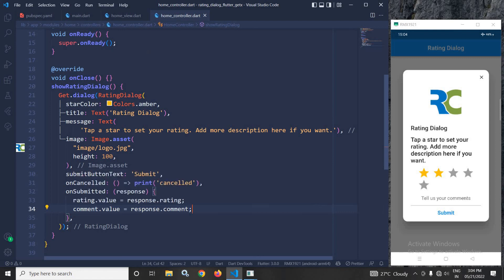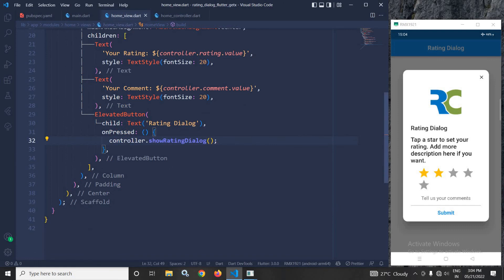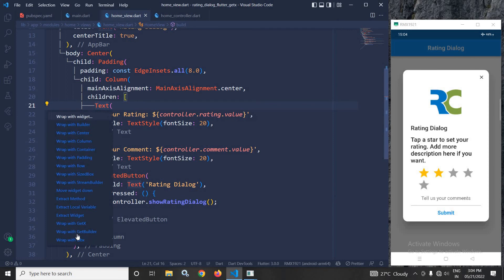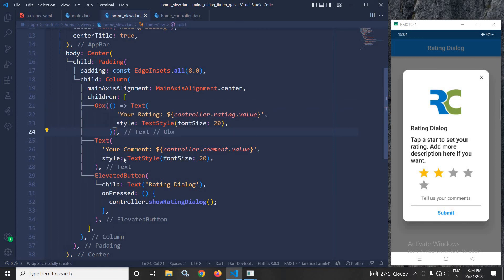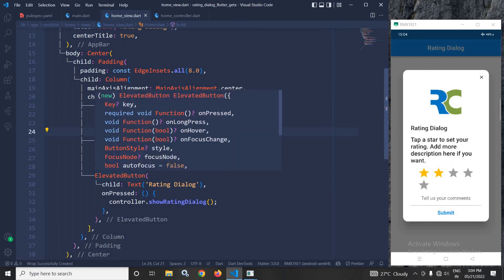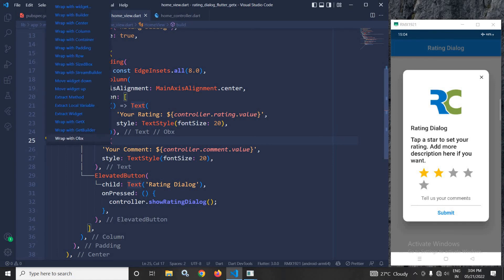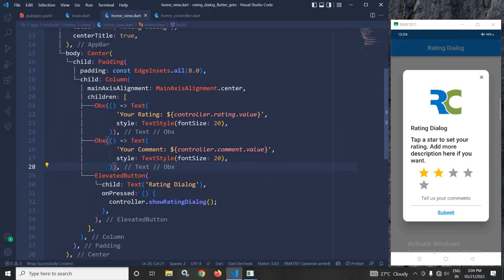One more thing we need to do in the home view. These Text widgets need to be wrapped inside Obx. I will wrap both Text widgets with Obx.